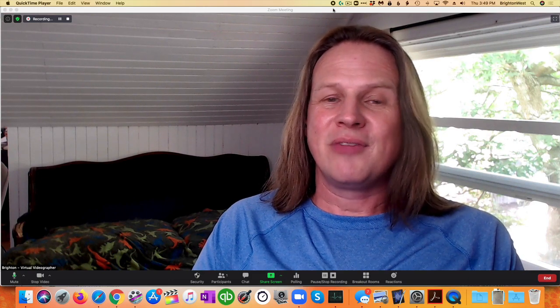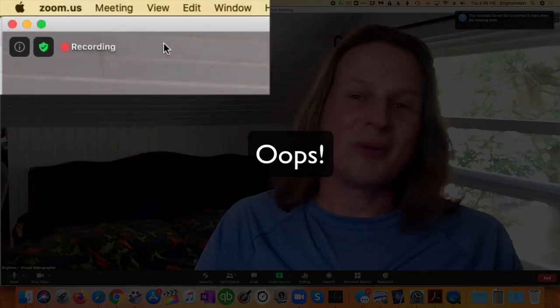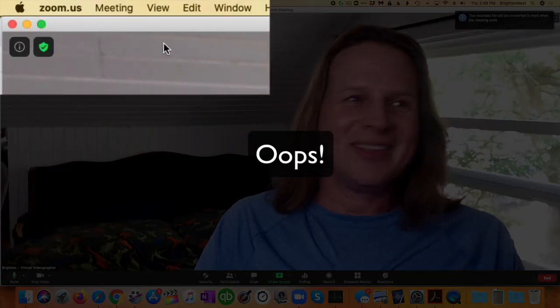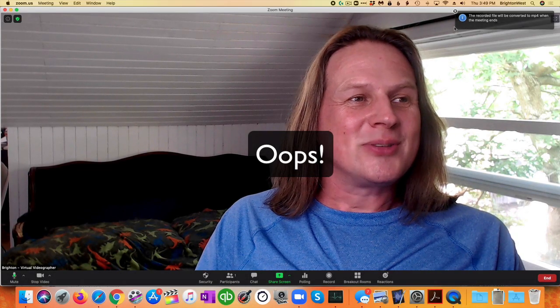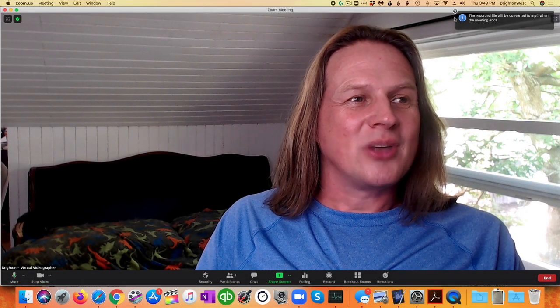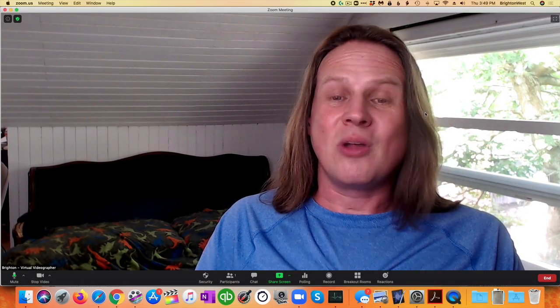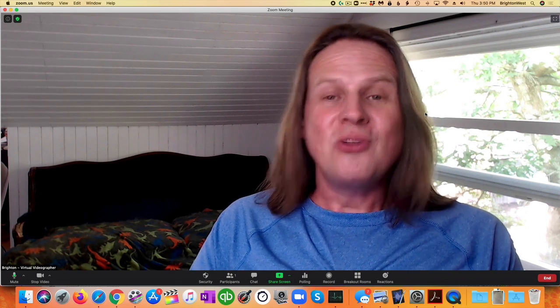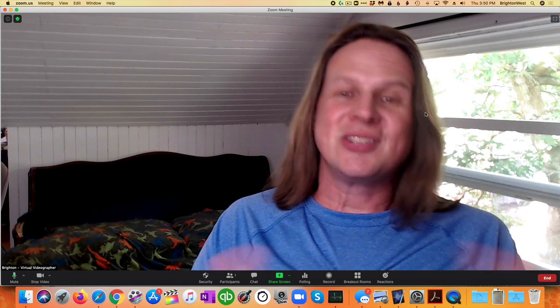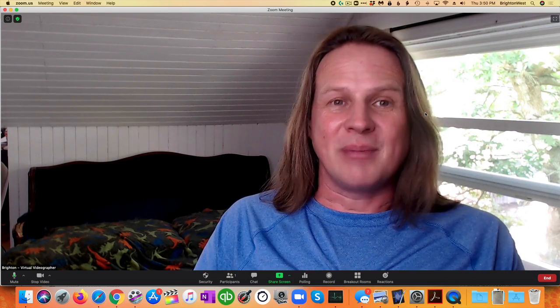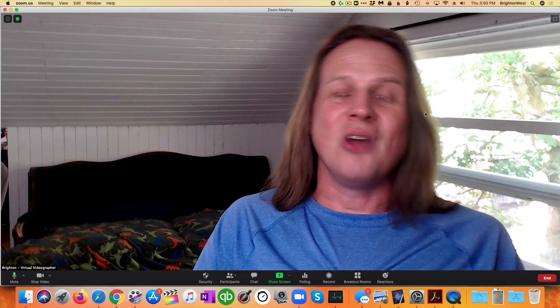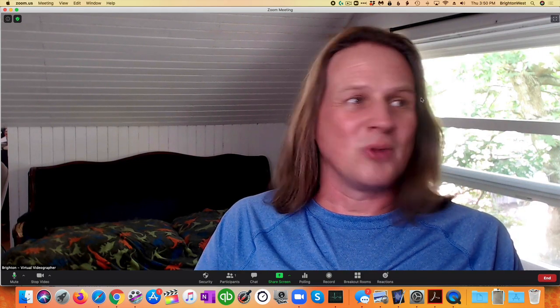However, the folks on the other side, I guess I'm still recording this call. Let me close that out. So even though it's no longer being recorded in Zoom, it's still being recorded in QuickTime Player and nobody sees that on the Zoom call.